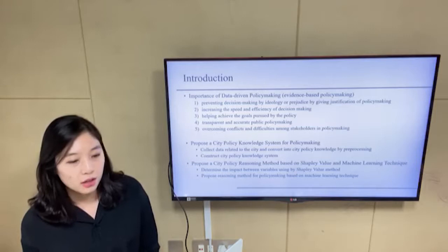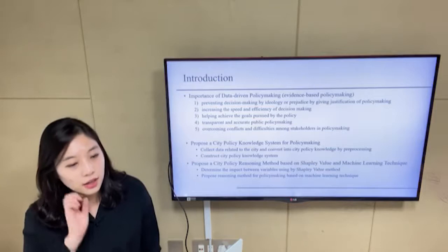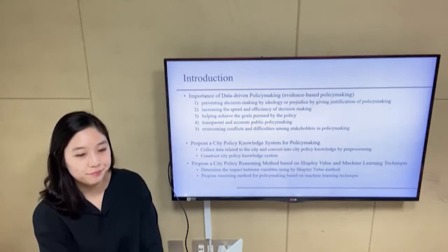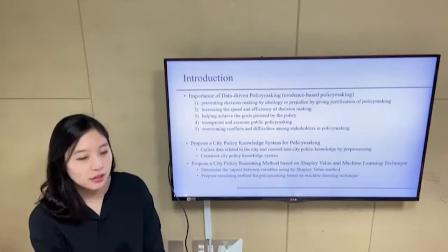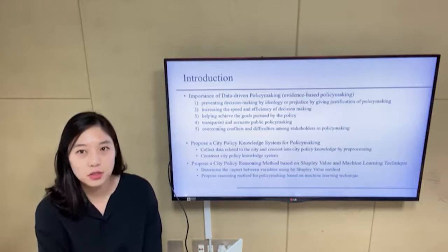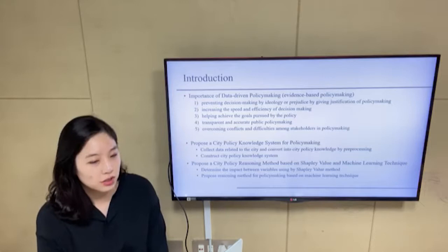Policy decisions based on evidence can further increase the likelihood of resolving social problems as the response is determined based on close examination of existing research results. Fourth, because it has originality as opposed to opinion-based policymaking, it has the advantage that it can meet the public's demand for transparent and accurate policymaking. Fifth, presenting accurate objective evidence can overcome conflicts among stakeholders. However, there is very little research about policy knowledge systems that adopt actual policy processes.